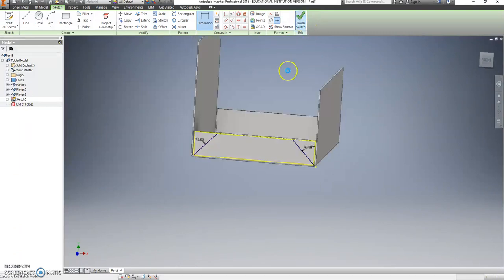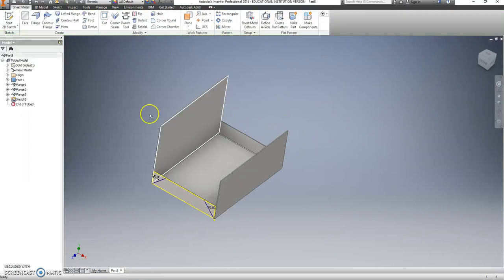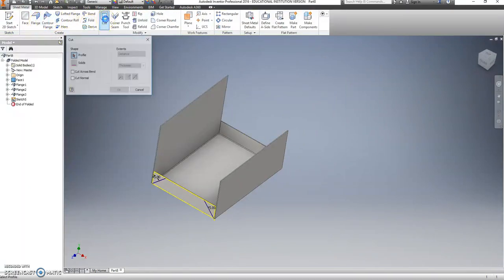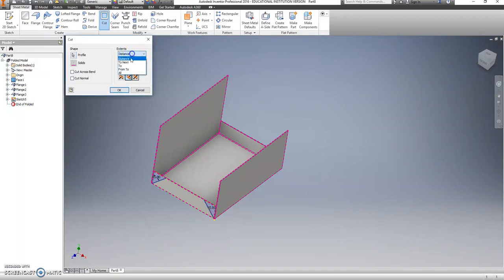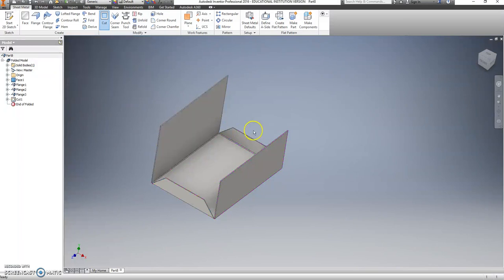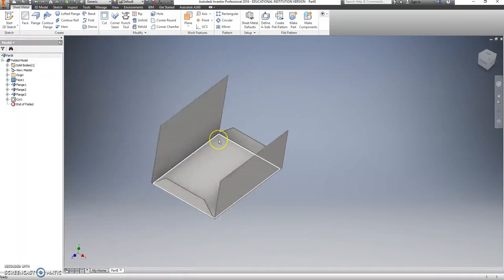We're going to finish our sketch, and choose cut. I'll click those two corners that we just made. Change my distance here to all, which is also going to cut it from this other side here.